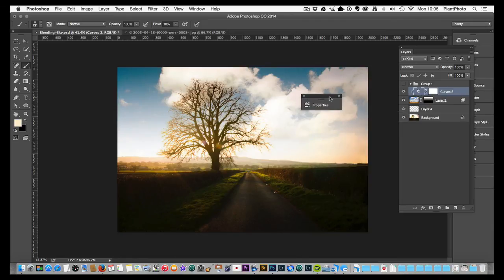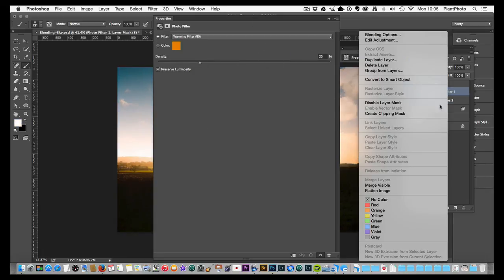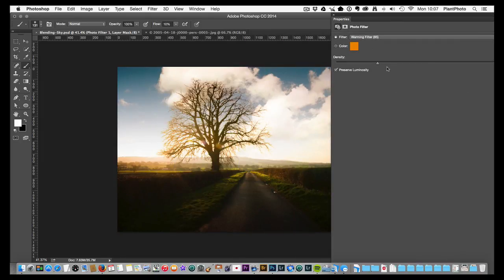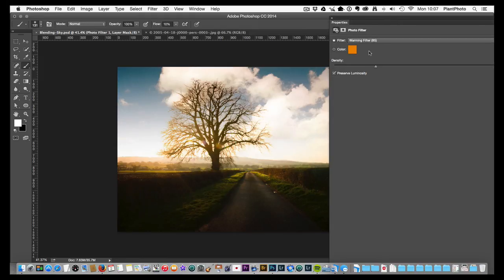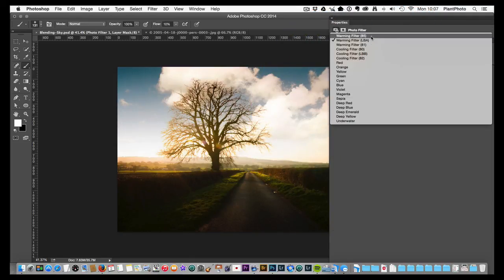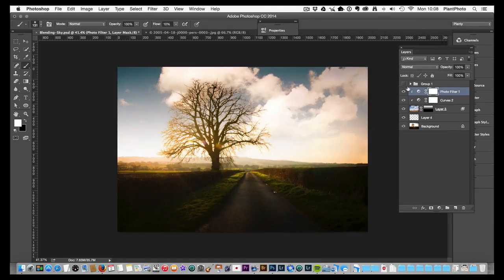If that's still not quite enough, you can add a Photo Filter adjustment layer on top. Again, make sure it's set as a Clipping Mask — right-click and Create Clipping Mask — so it only affects the sky. Then you can add a little more warmth using one of the warming Photo Filter options. Toggle through and find the one that works best. This helps sell the image a bit more, mainly addressing the blues.